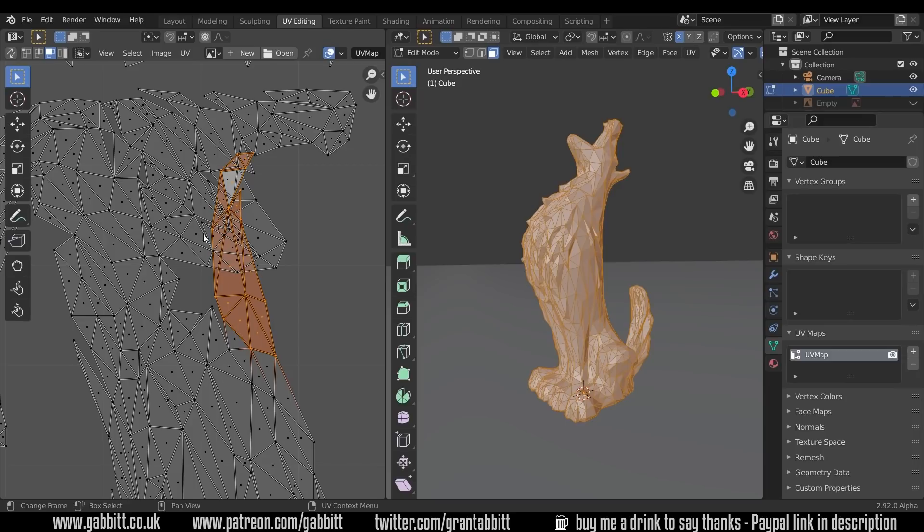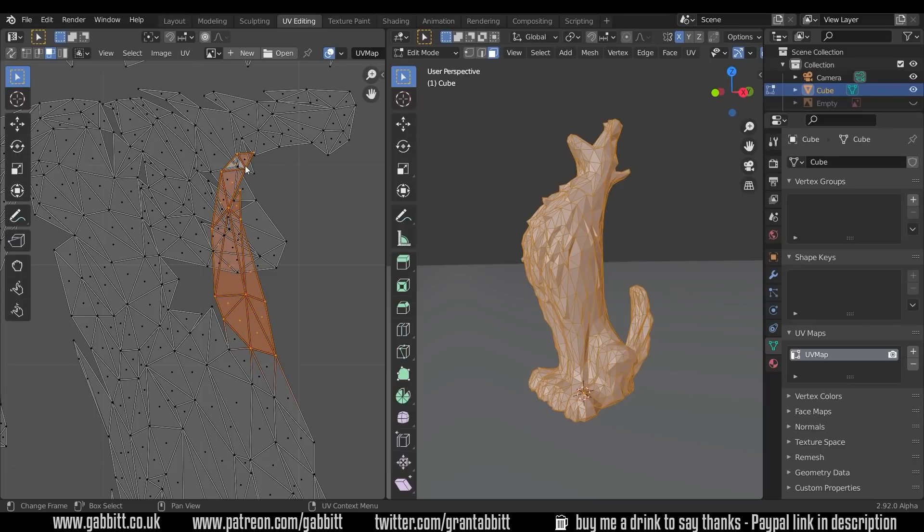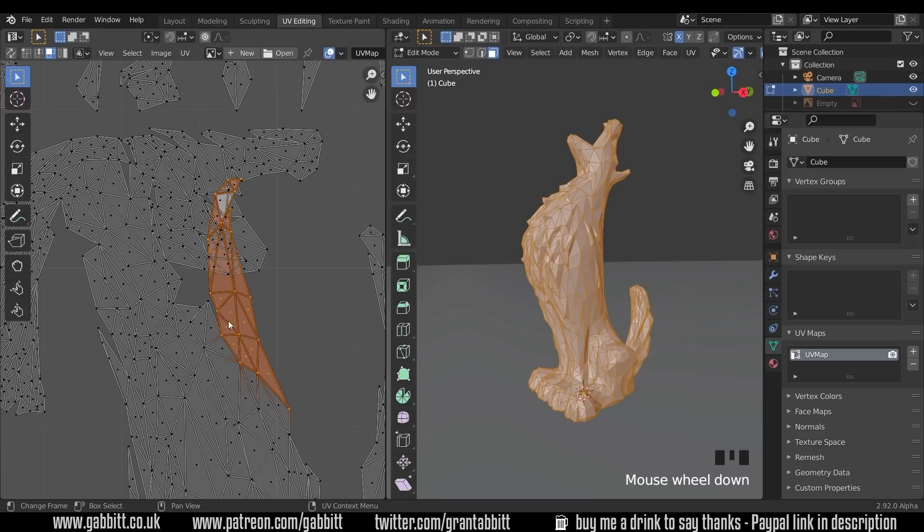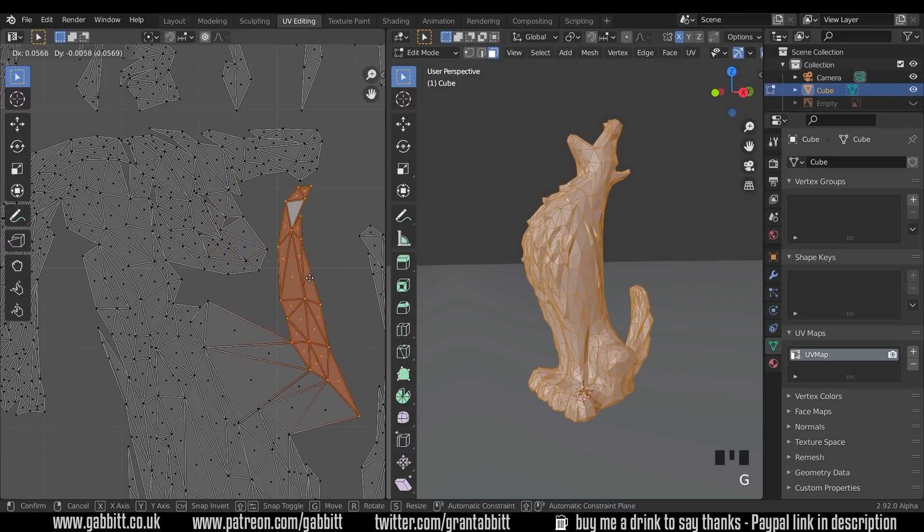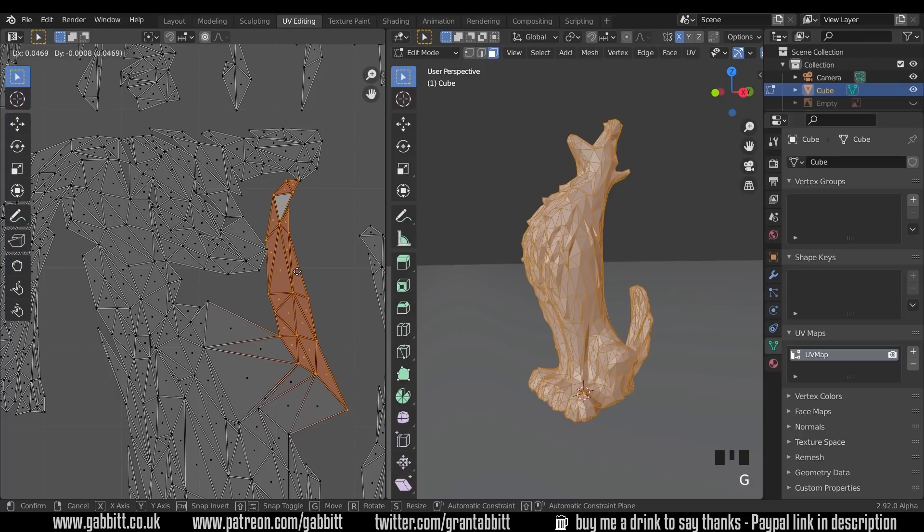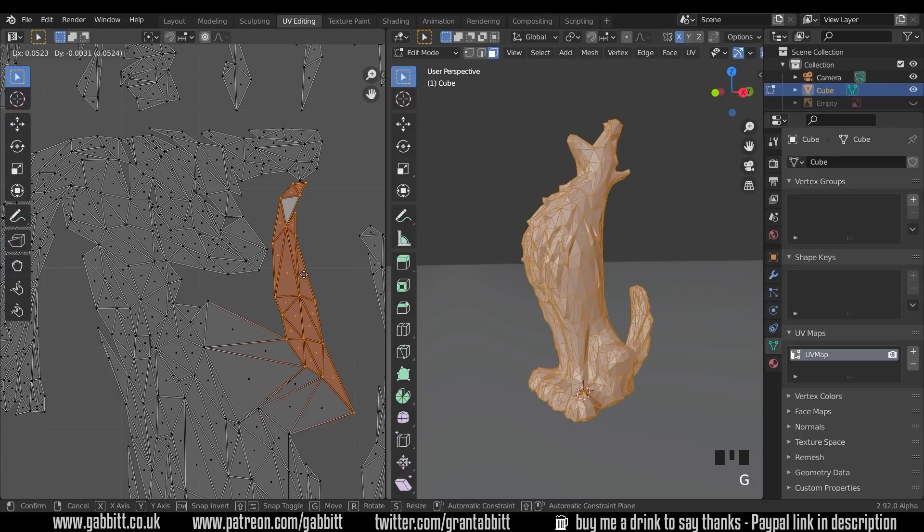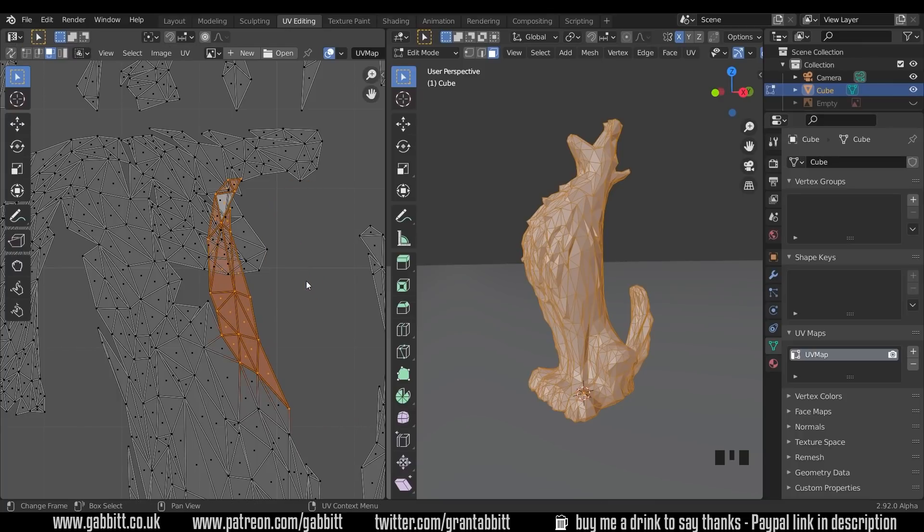So ideally, we want to separate this section off. And that's a good way to find the section is by just selecting one and pressing Ctrl plus to grow the selection like that. And we want to be able to move this away from the other one. If I press G now, it stretches the other ones that it's attached to. So I'll undo that.